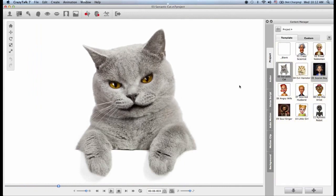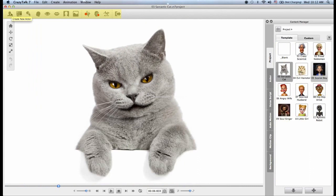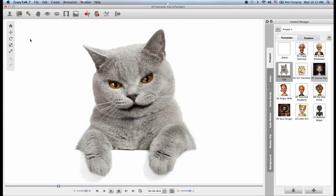So in Crazy Talk 7 we have 4 main areas. The first one is the top toolbar. You go here to create all your original content from your own actors to your own animation and eventually to exporting.